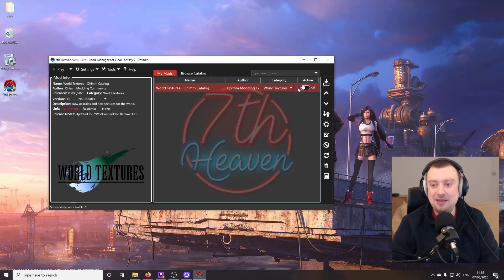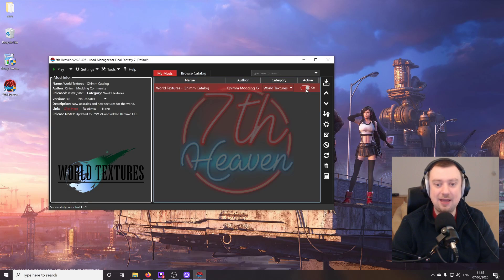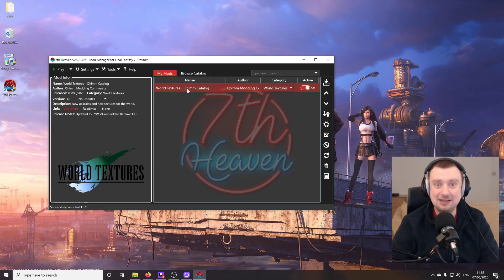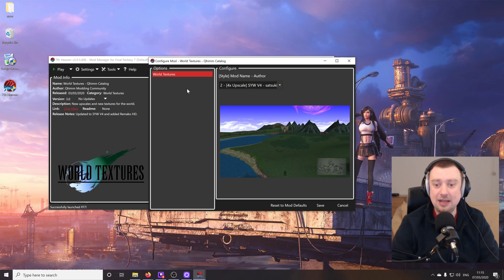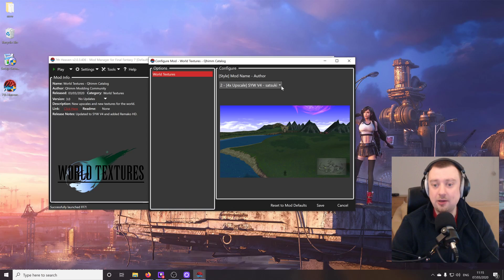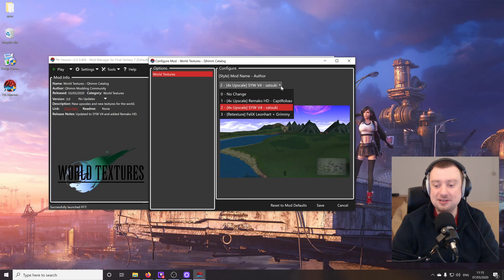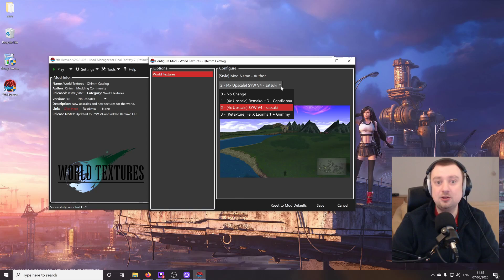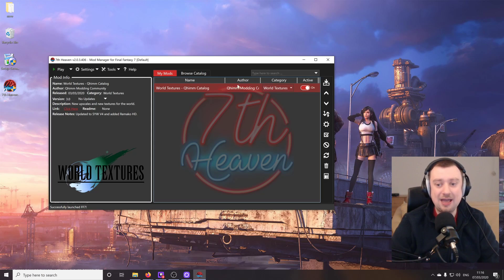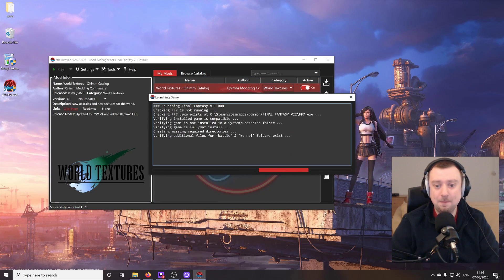Now what we're going to do is activate the mod. So very simple there to activate and deactivate. And we can actually change some settings. And you can do this for any mod that has settings that can be changed by double clicking on it. And then the settings that the author has included will be available from this window. So for the purposes of this mod, the settings are very simple. There are actually three different mods we could choose to use here. So let's go ahead now that that's activated, select play.